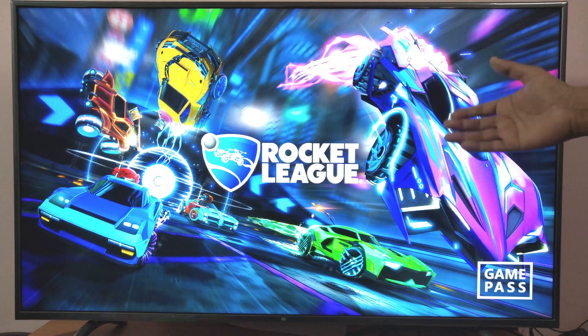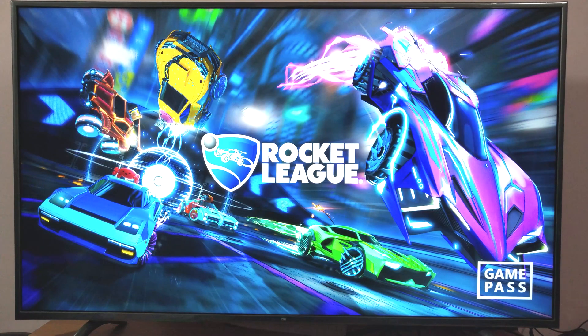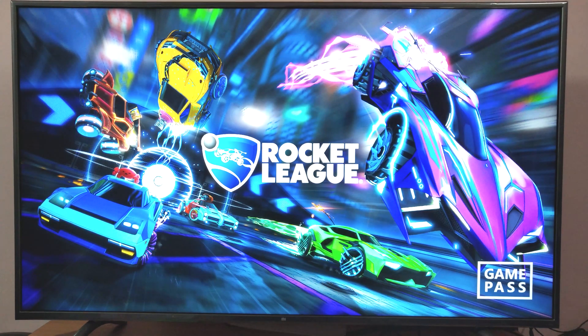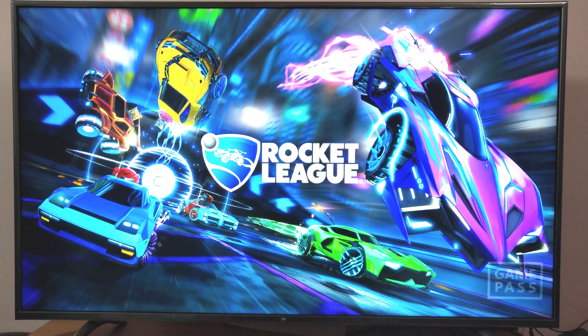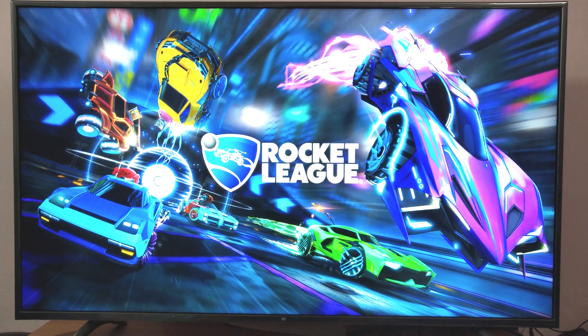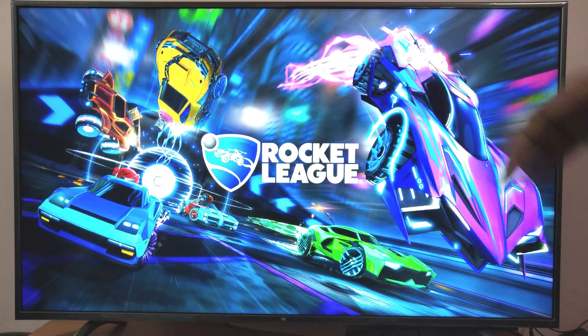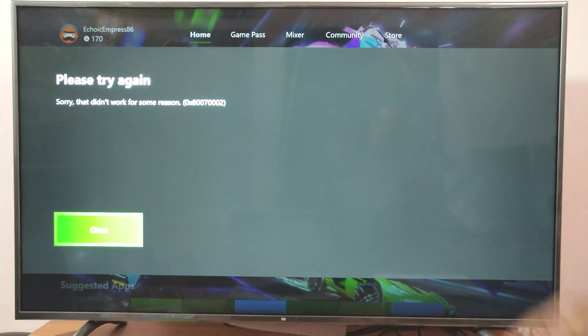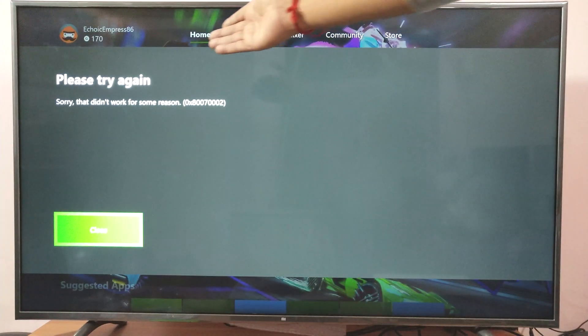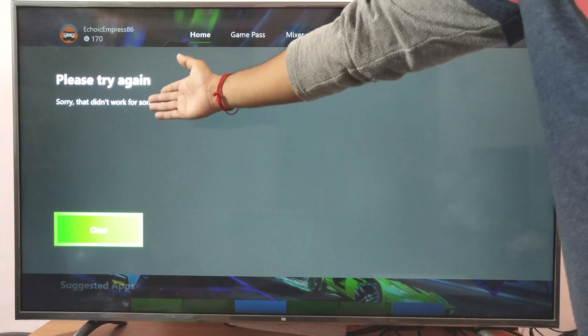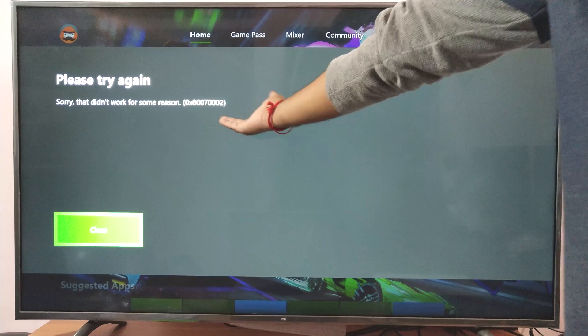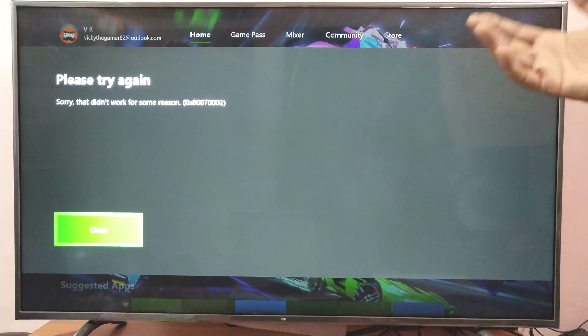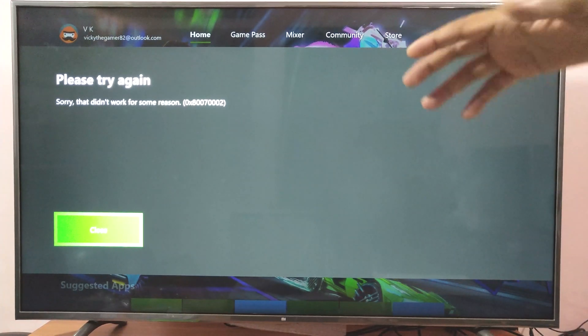I just launched Rocket League but it's not working. I tried several times and I'm getting an error message. It's saying please try again, sorry that didn't work for some reason.